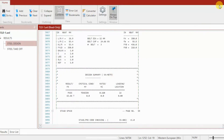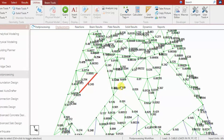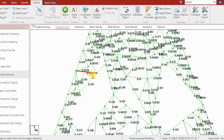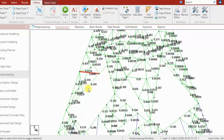We can do optimization by changing member sizes. For example, if a member has a utilization ratio of 0.0095 — which is very small compared to 1 — we can reduce that member's section size. In this way we can change sizes and perform optimization.